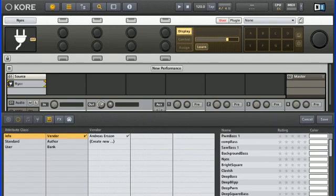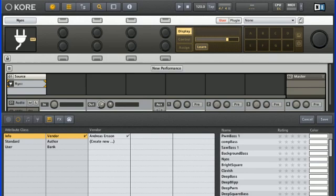You'll notice that when it's finished, we're presented with the Attributes page. This is because Core is giving us the opportunity to batch tag all of the Iblit presets. In other words, assign the same attribute to all the newly imported presets in one go.